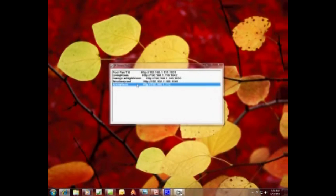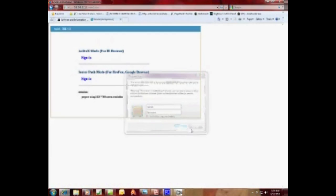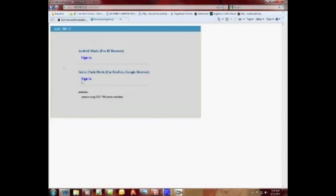Okay, now we're going to double click it. The username when you first get your camera is always admin, lowercase admin with no password. We're going to click okay.